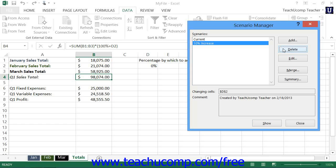You can also import other scenarios into your current worksheet. However, this is only effective if the changing cells are the same within both worksheets. To merge scenarios, open the workbook from which you want to import the scenarios. Then open the worksheet into which you wish to merge the scenarios that you just opened. Open the Scenario Manager dialog box and then click the Merge button.